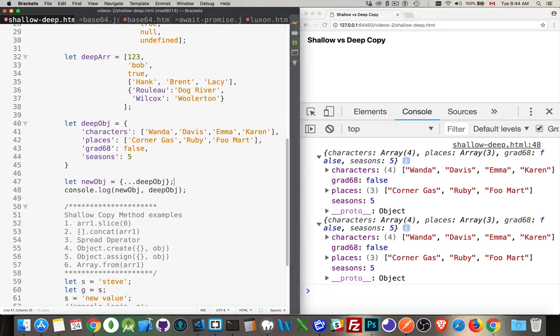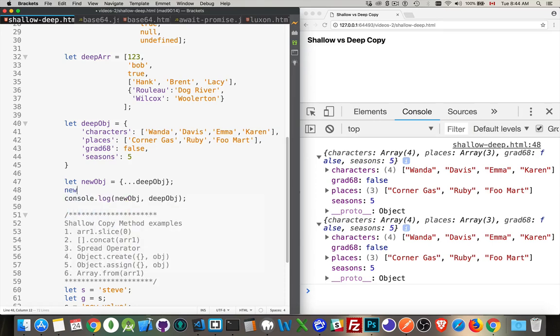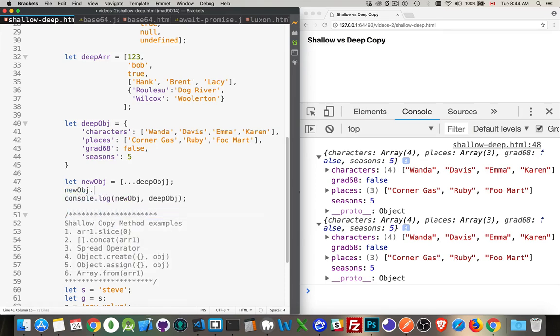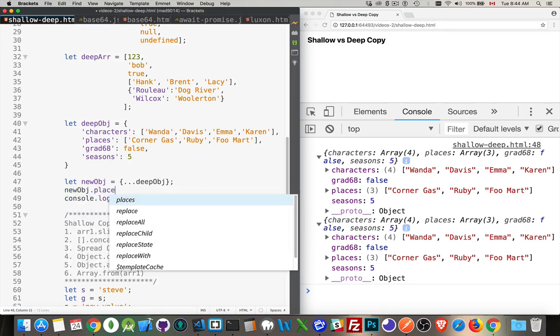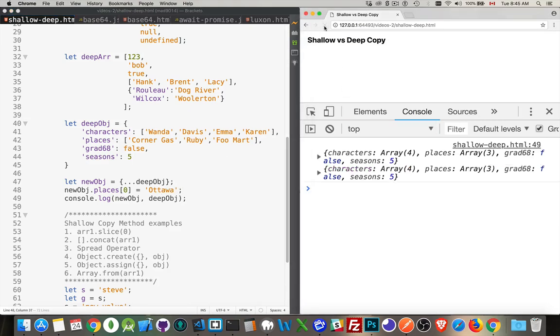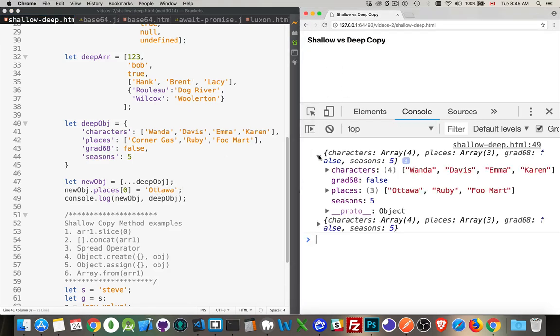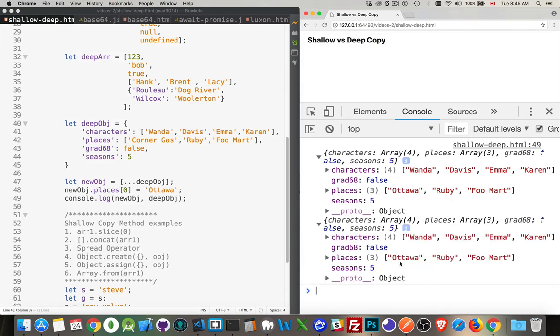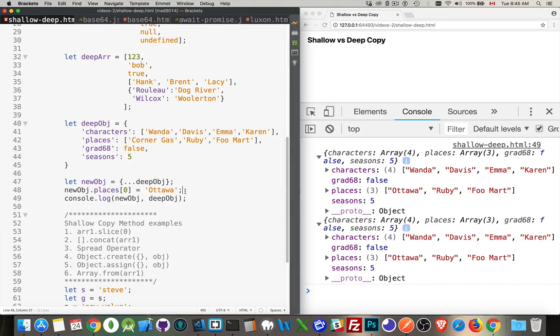If I come in here and I change, let's say, only the newobj dot places number zero, I'm going to change it from corner gas to, let's say, Ottawa. There we go. And we refresh this. We open them up. There's Ottawa and Ottawa as well. I only changed one of them, but it changed in both because this array was a reference point in memory.